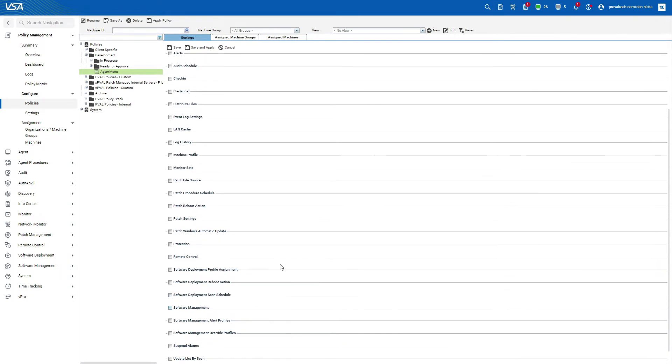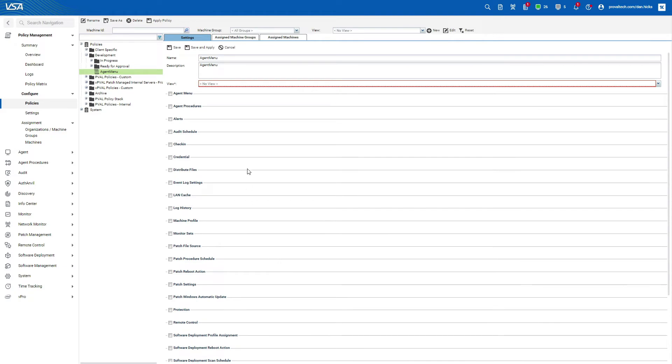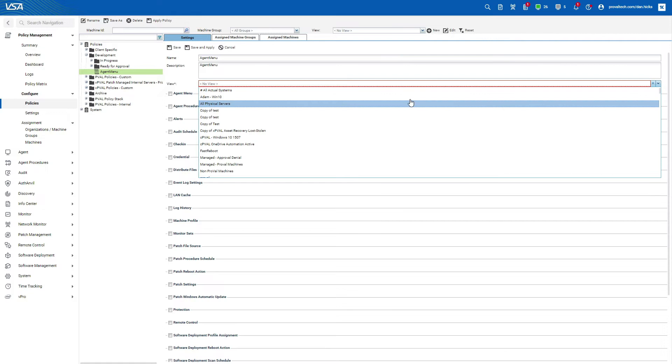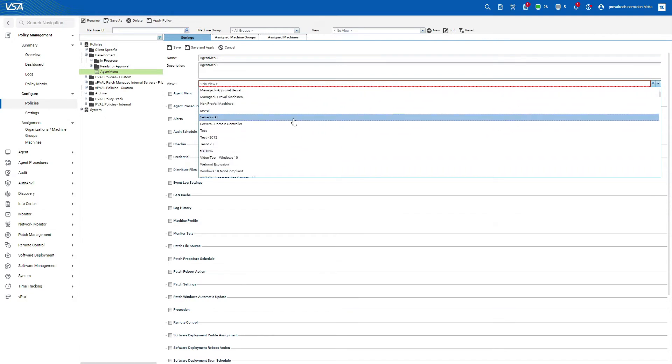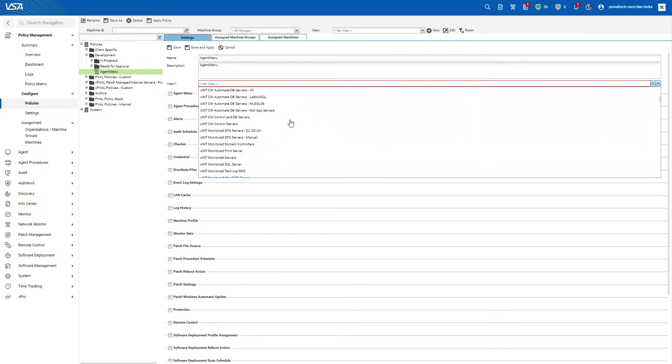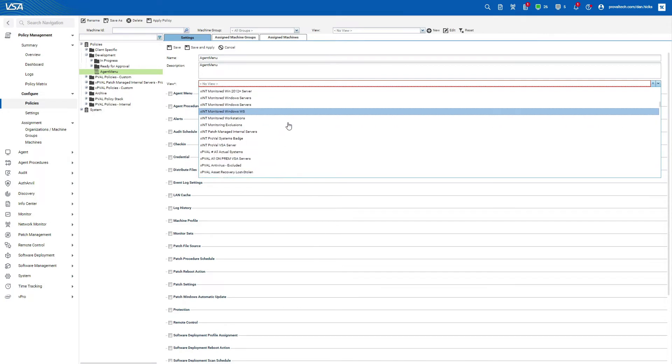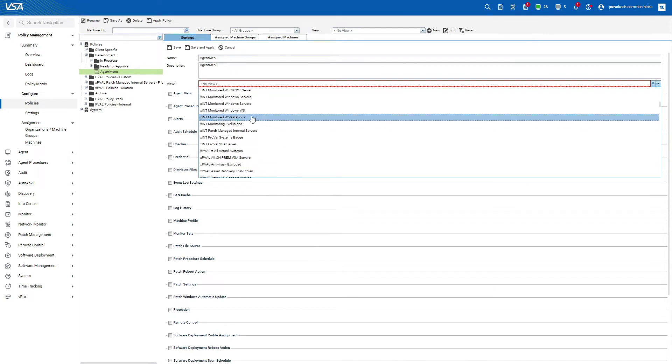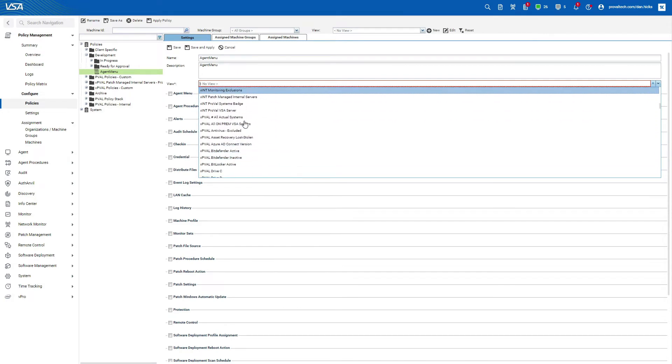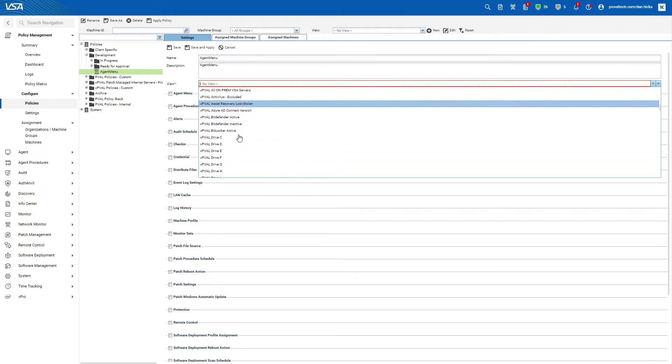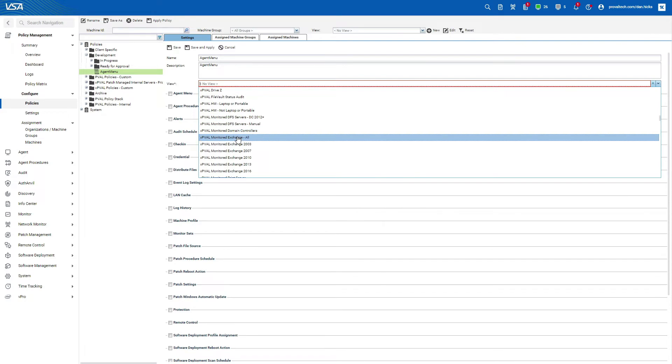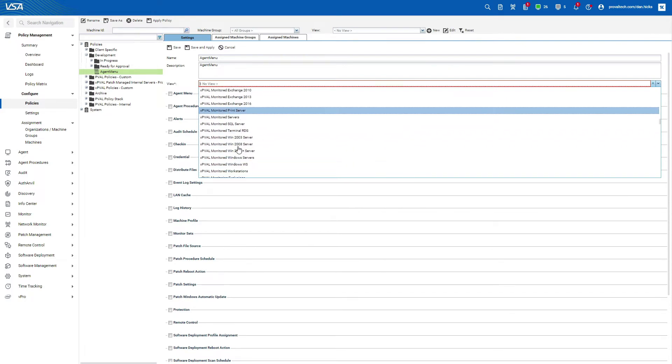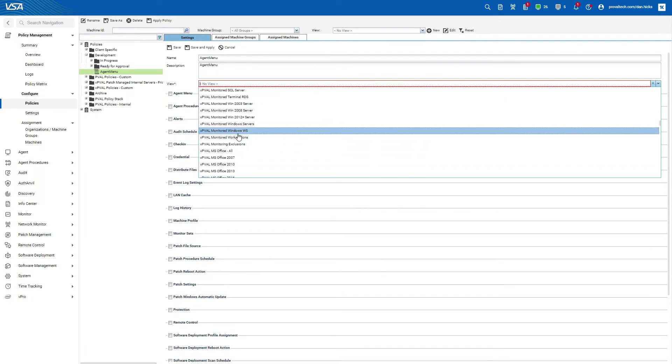Now, before we select our policy objects, let's set a view for this policy. Setting a view on the policy will apply the policy only to agents which would appear in that view. The view is required, but you can set the view to all endpoints in the system so that you're only defining it by your machine groups.